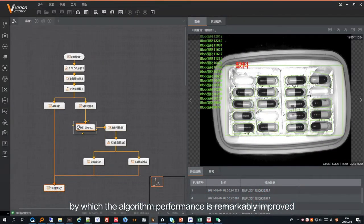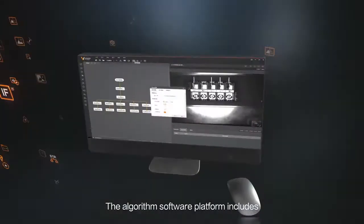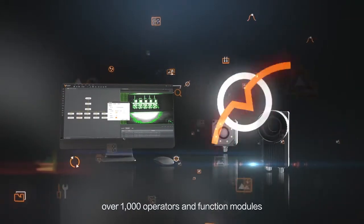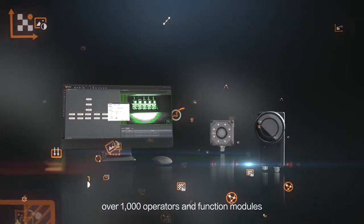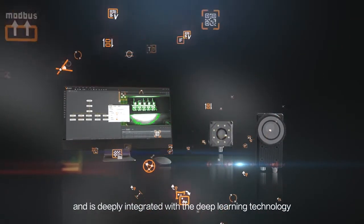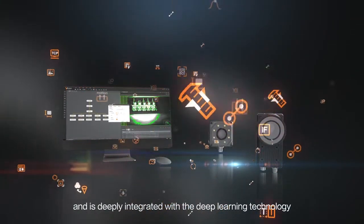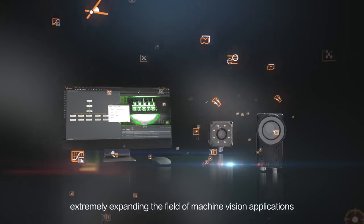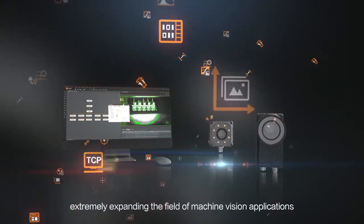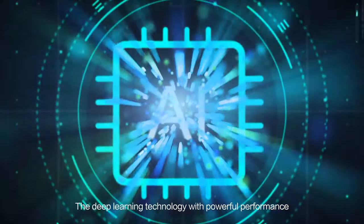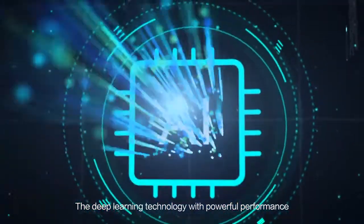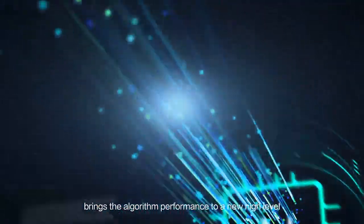The algorithm software platform includes over 1,000 operators and function modules and is deeply integrated with deep learning technology, extremely expanding the field of machine vision applications. Deep learning technology with powerful performance brings the algorithm performance to a new high level.